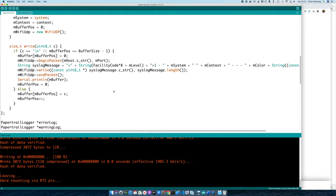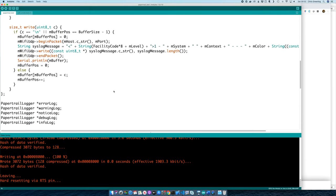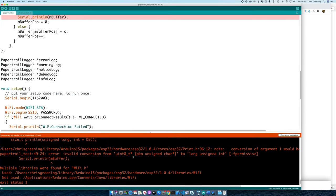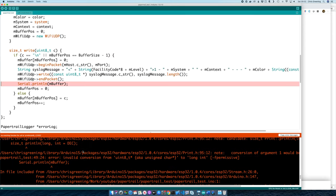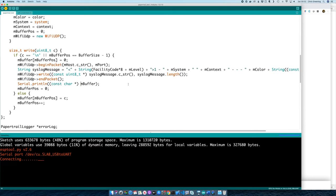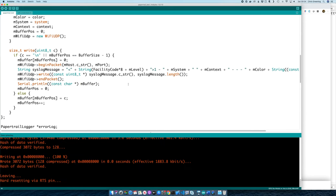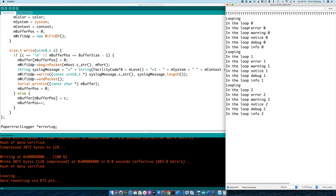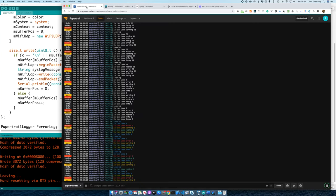Let's run this and we should have nicely coloured messages coming up in our Papertrail log. We have some errors — Serial also doesn't like converting from a uint8, so let's do a quick cast there. Our sketch is compiled. Let's check the serial monitor — yes, it's logging. And on Papertrail, there we go — we have multi-coloured logging.